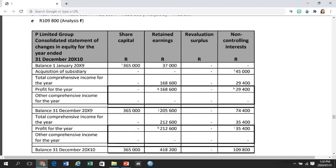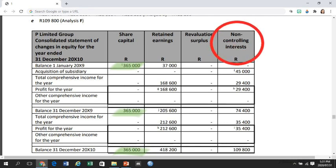In the Consolidated Statement of Changes in Equity for the year ended 31 December 2010 of example 7.9, for share capital we always only include the share capital of the parent. When we have to present the column for non-controlling interests, preparing the analysis of equity is very helpful, as all these amounts come from that analysis of equity.